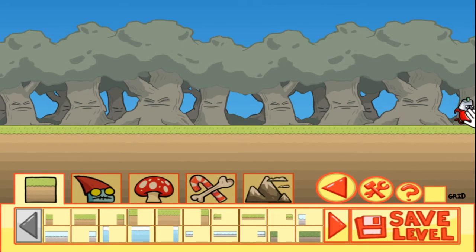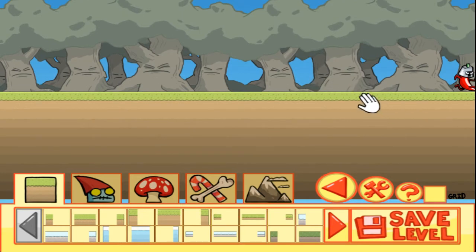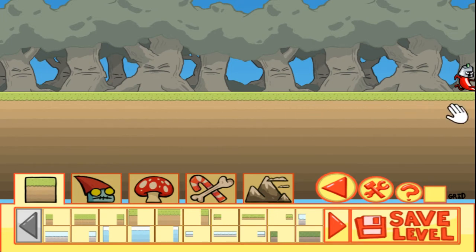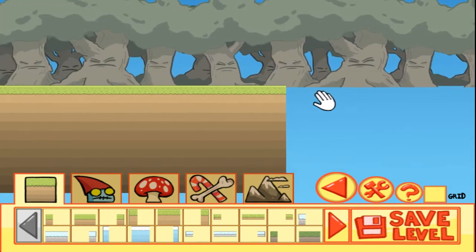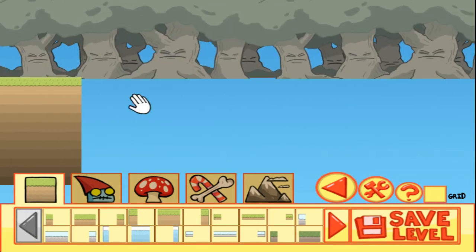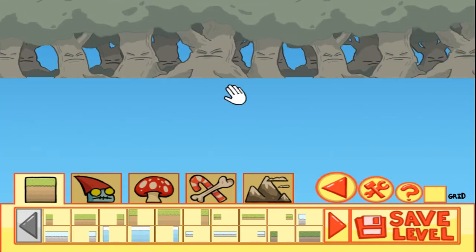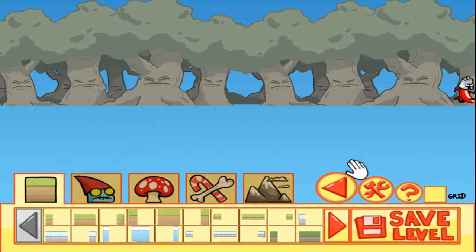First of all, let's get rid of this template setup. Instead of a grass level, let's make a mariachi level — so instead of grass, let's go with sand. You can erase stuff in the level editor by right-clicking it, so let's start erasing these platforms by right-clicking them. And now let's replace them with some sand.